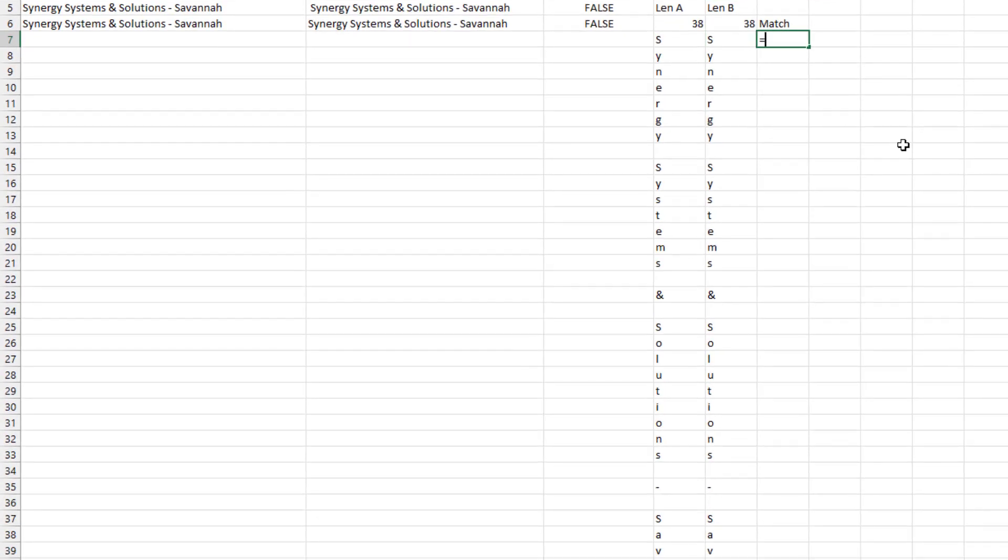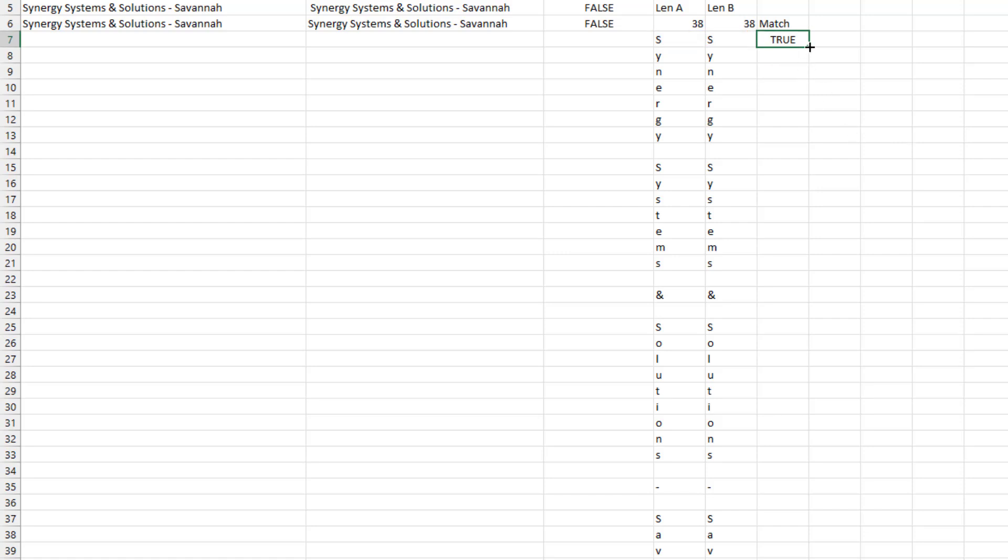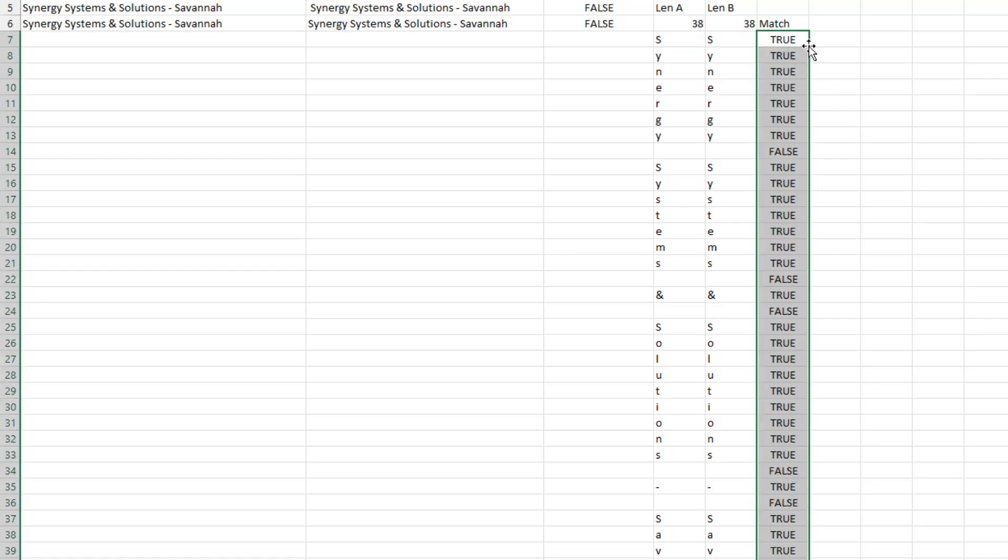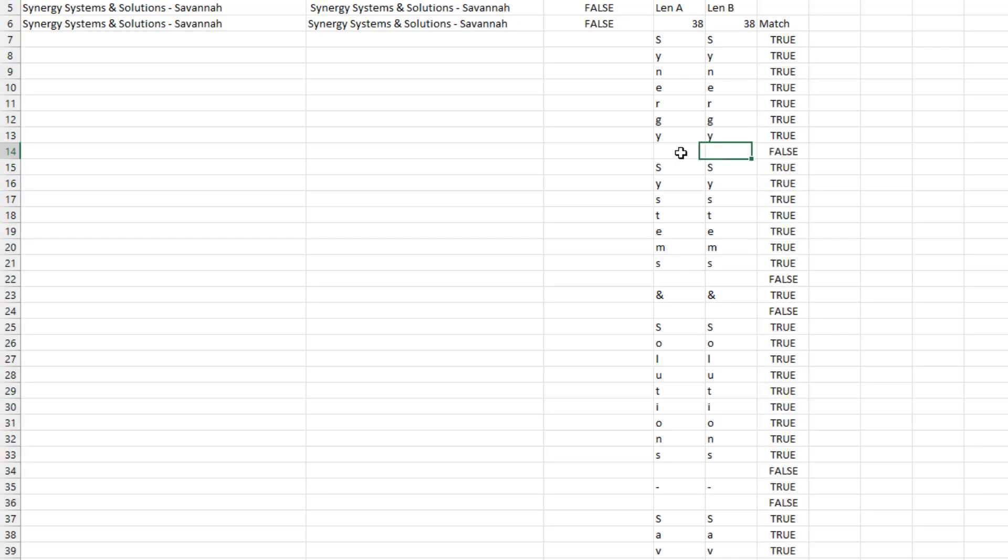And then we want to know, character by character, do these match? Is that equal to that, right? And this step right here will tell us exactly where we have a problem. It's right there. There's the problem. So that space doesn't match. That space doesn't match. That space doesn't match.